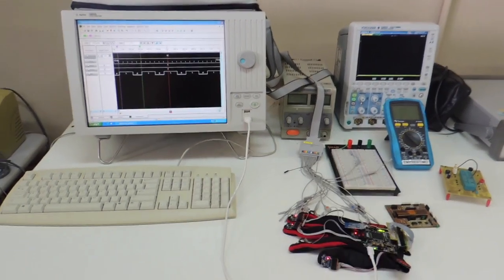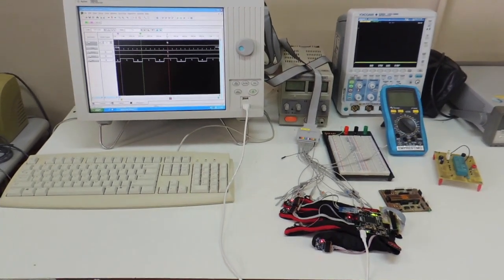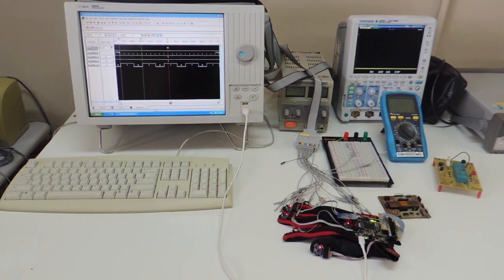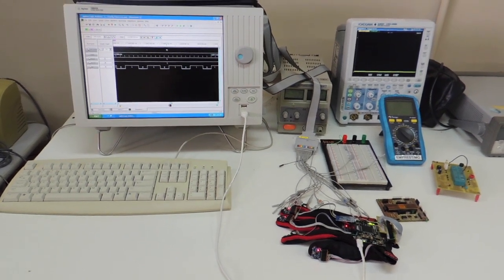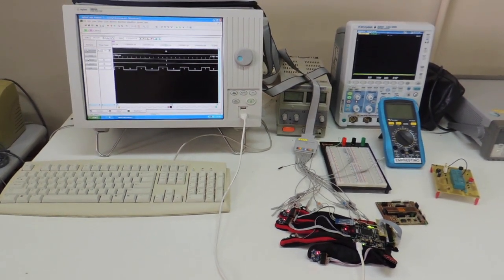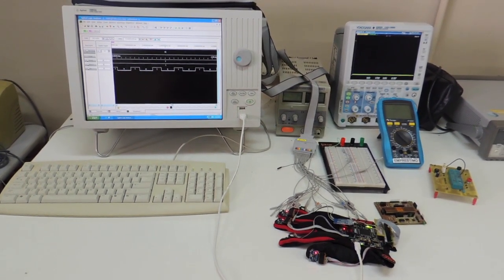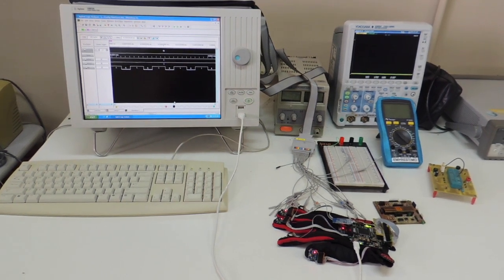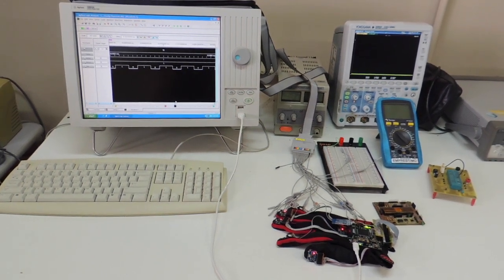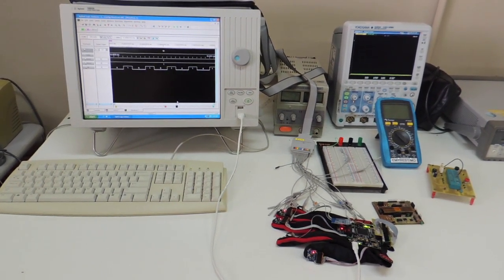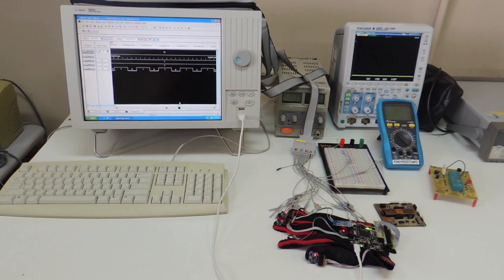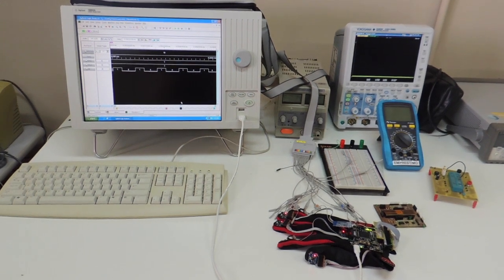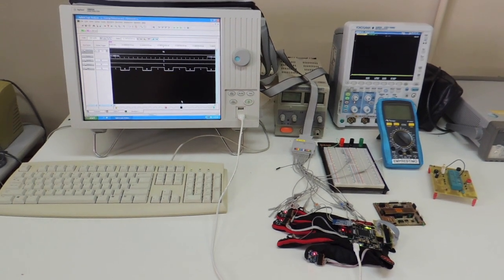We perform communication tests between the glove and the computer with the support of implementing logic analyzers, oscilloscopes, and multimeters. The validation of the prototype at the electrical level guarantees the functionality of communication between the sensors and the computer.